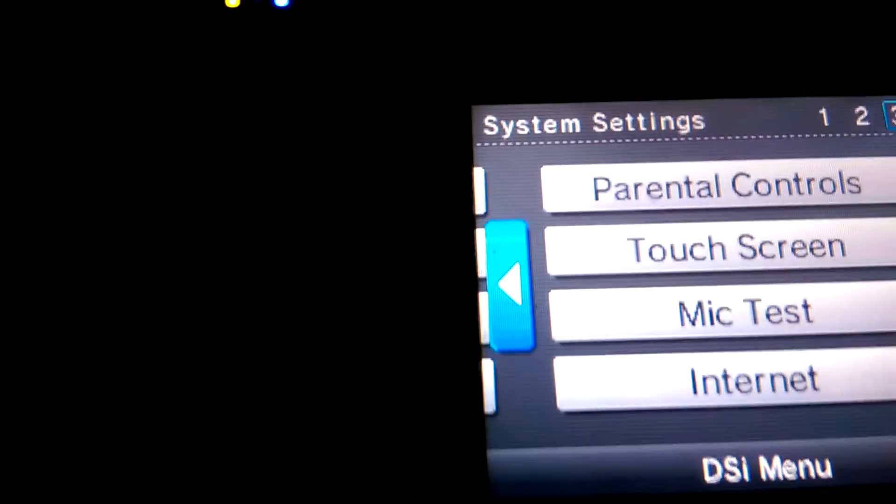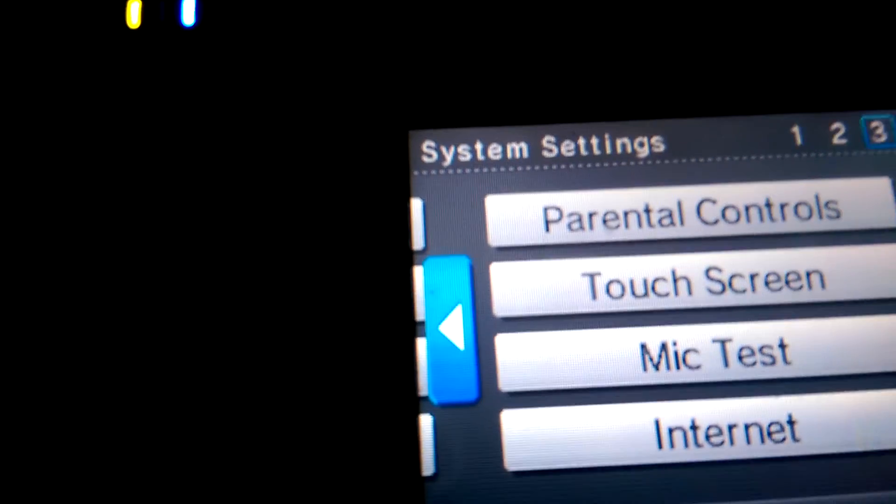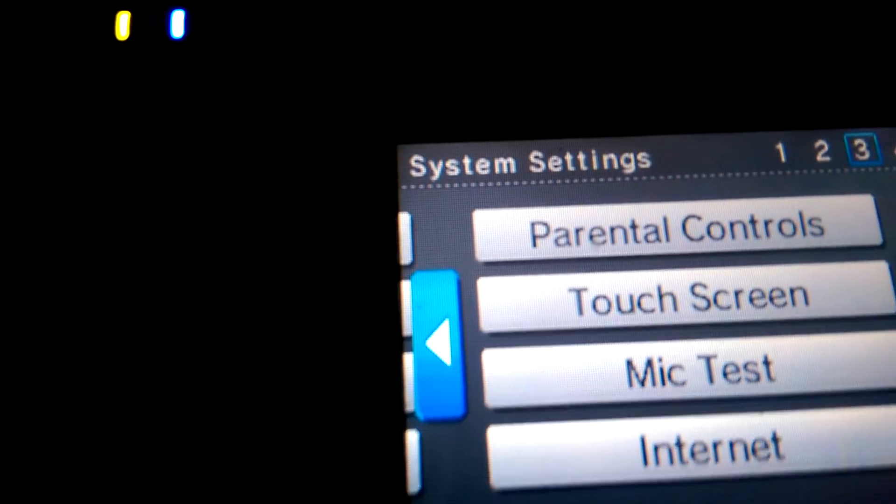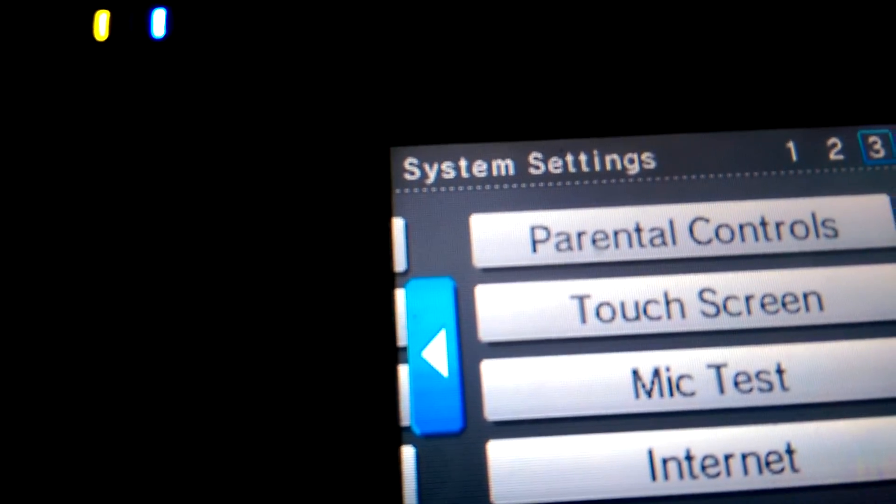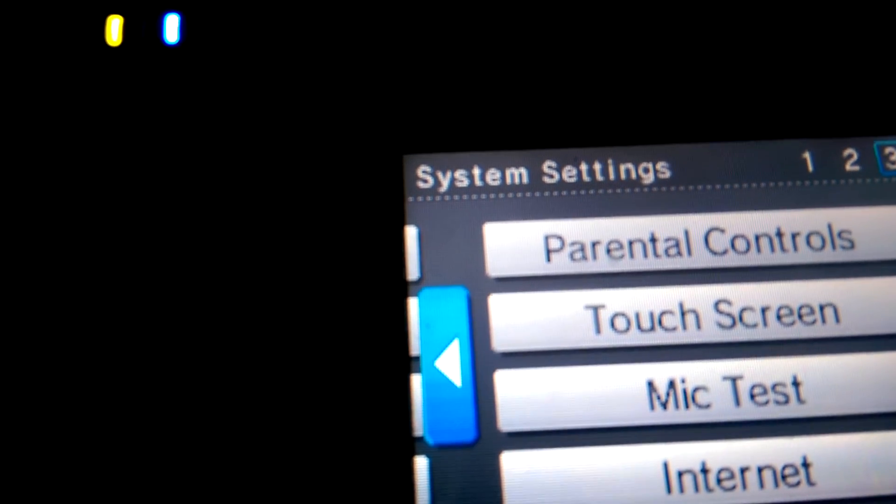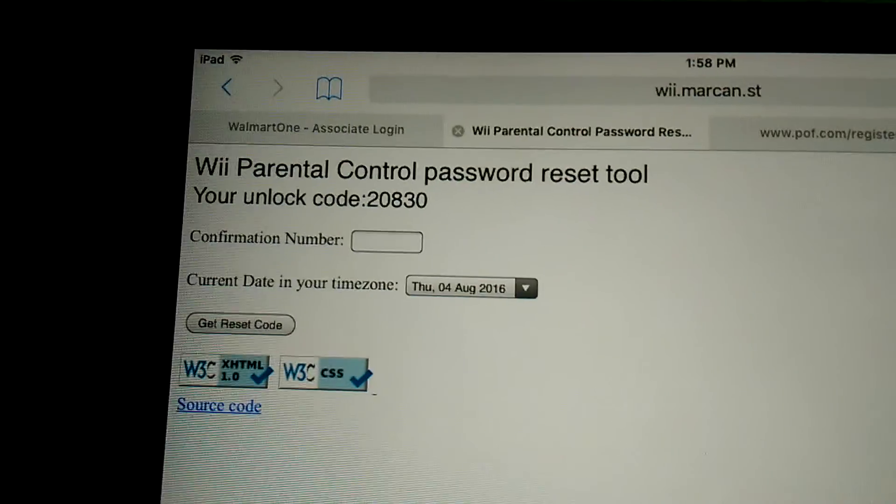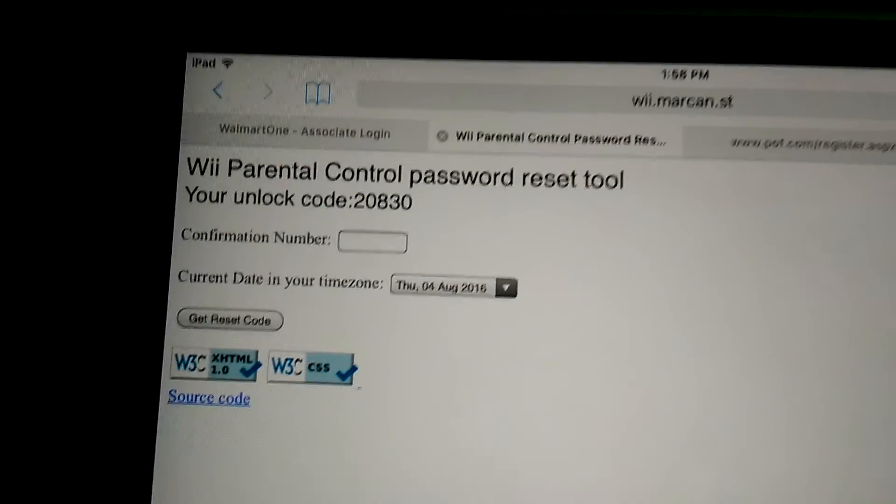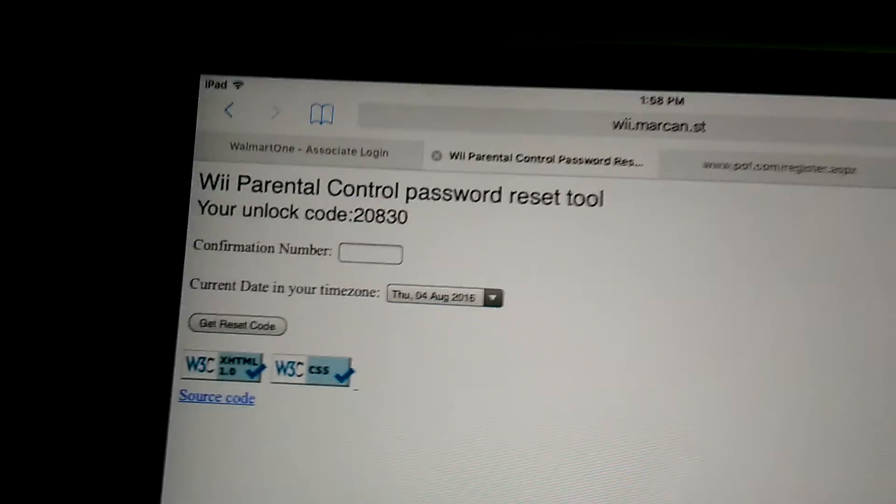And that's how you unlock the parental control. So thanks for watching, and I'll put a link to the website so you guys can try it out yourself.